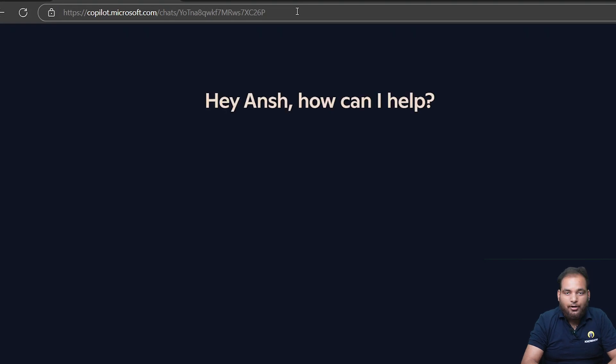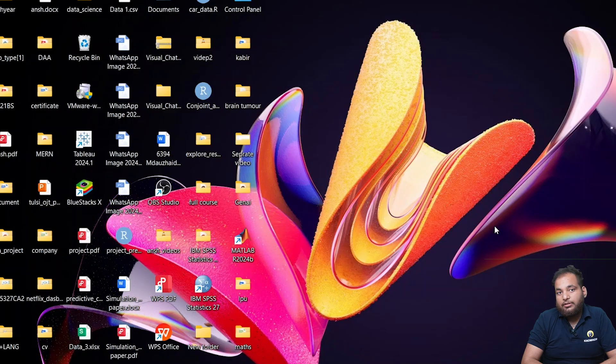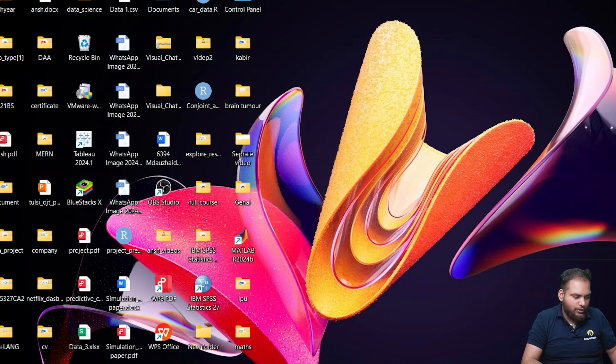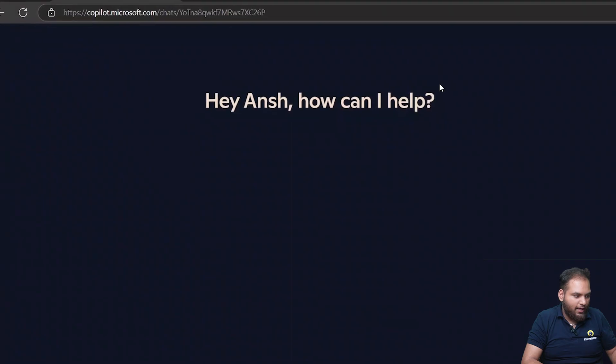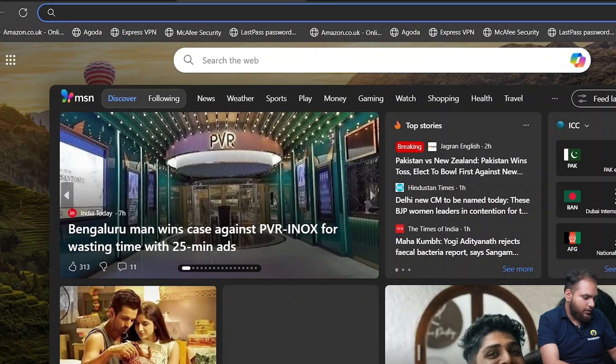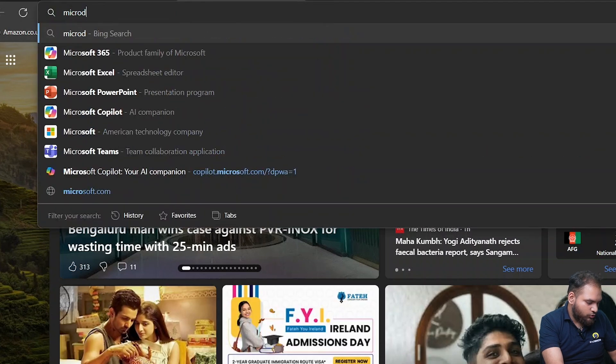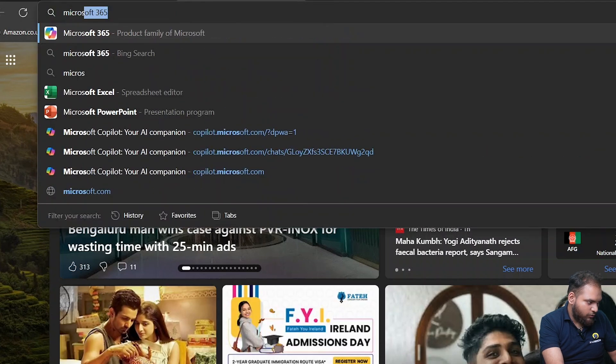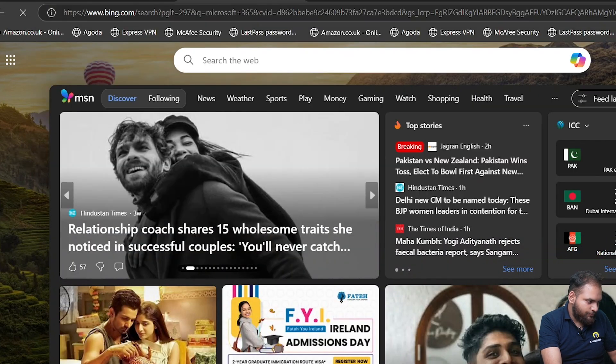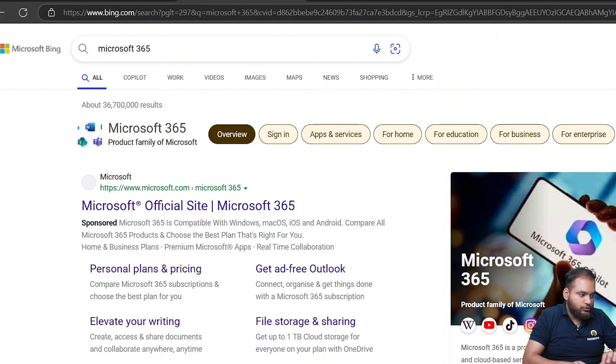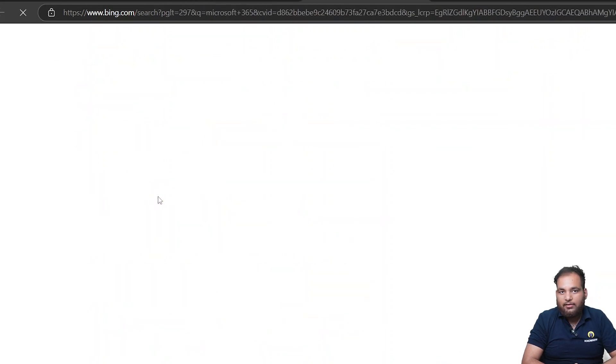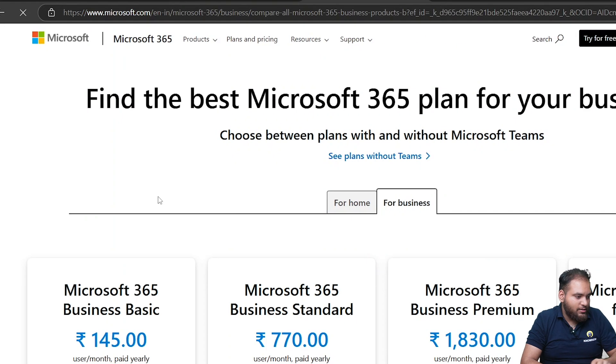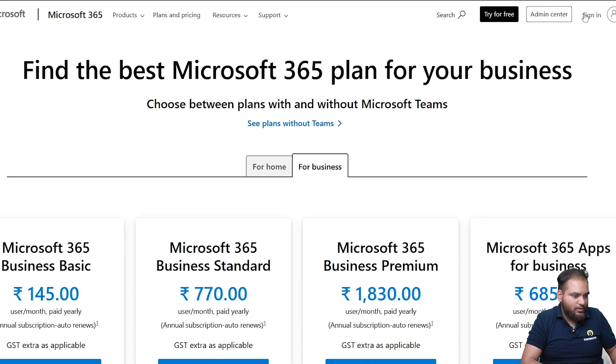Next is Copilot in Microsoft 365. If I go to my Edge and just type down Microsoft 365 and enter, that's my Microsoft 365. In this we have Word, Excel, PowerPoint and many more. If you can see I'll go to my sign in.